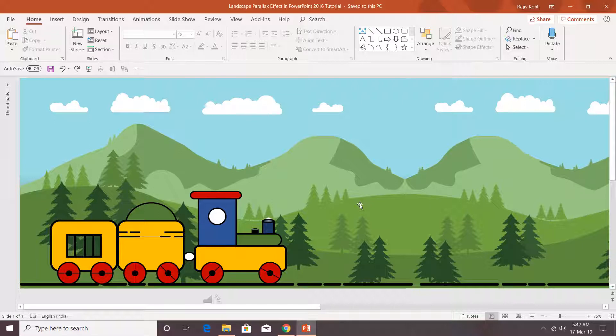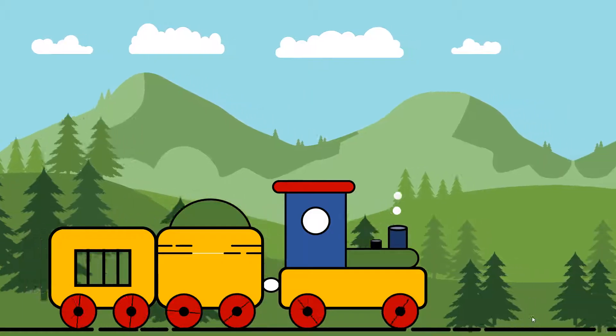Welcome back to our channel, The Teacher. In this tutorial, I will show you how you can create this landscape parallax effect in PowerPoint 2016.